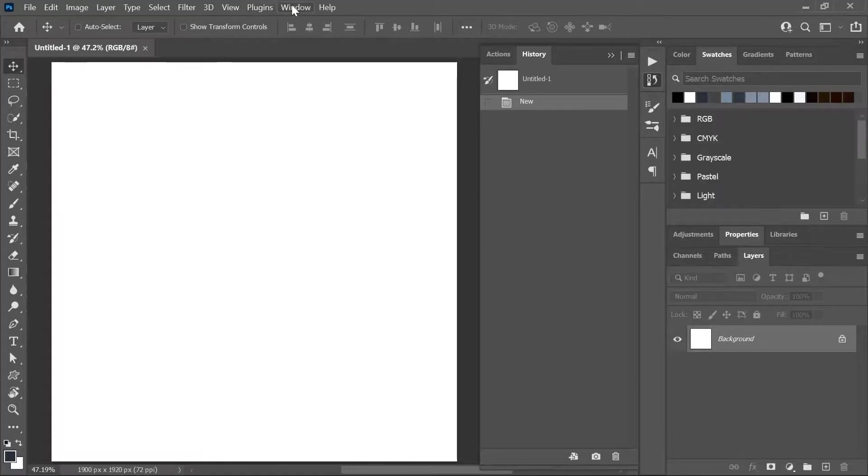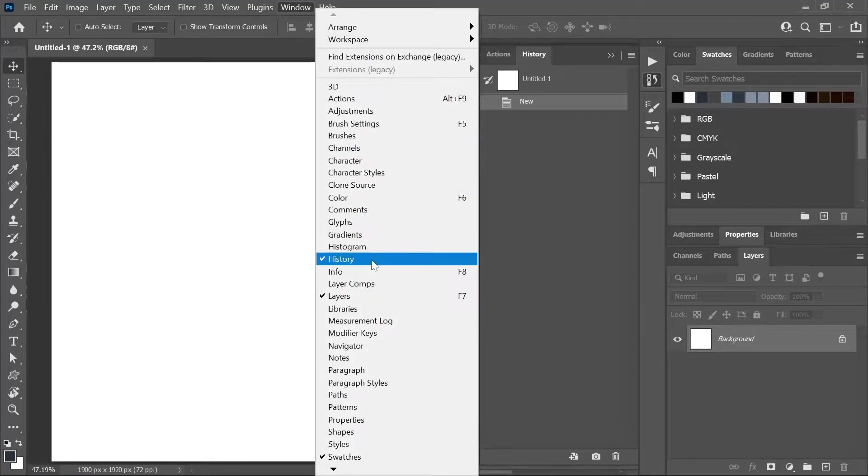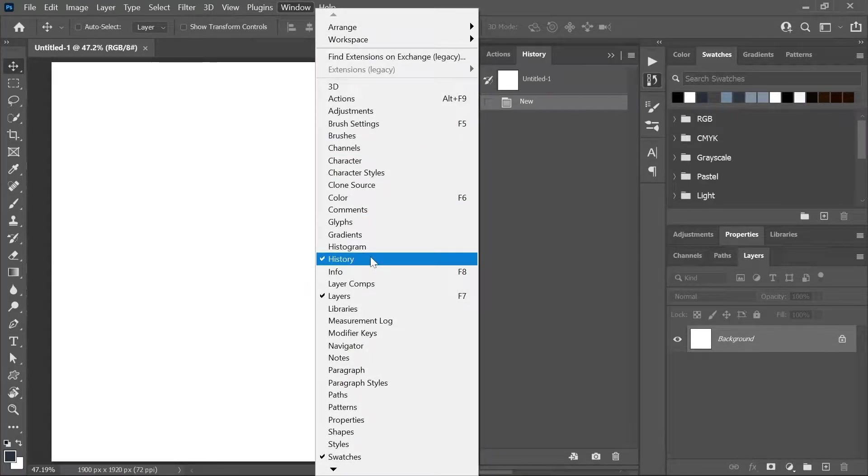The History Panel in Photoshop allows you to travel back in time. You can revisit old states and dwell on how simple life was back then. To open the History Panel, go to Window, History. I'm sure you already knew that, but I had to mention it anyway.